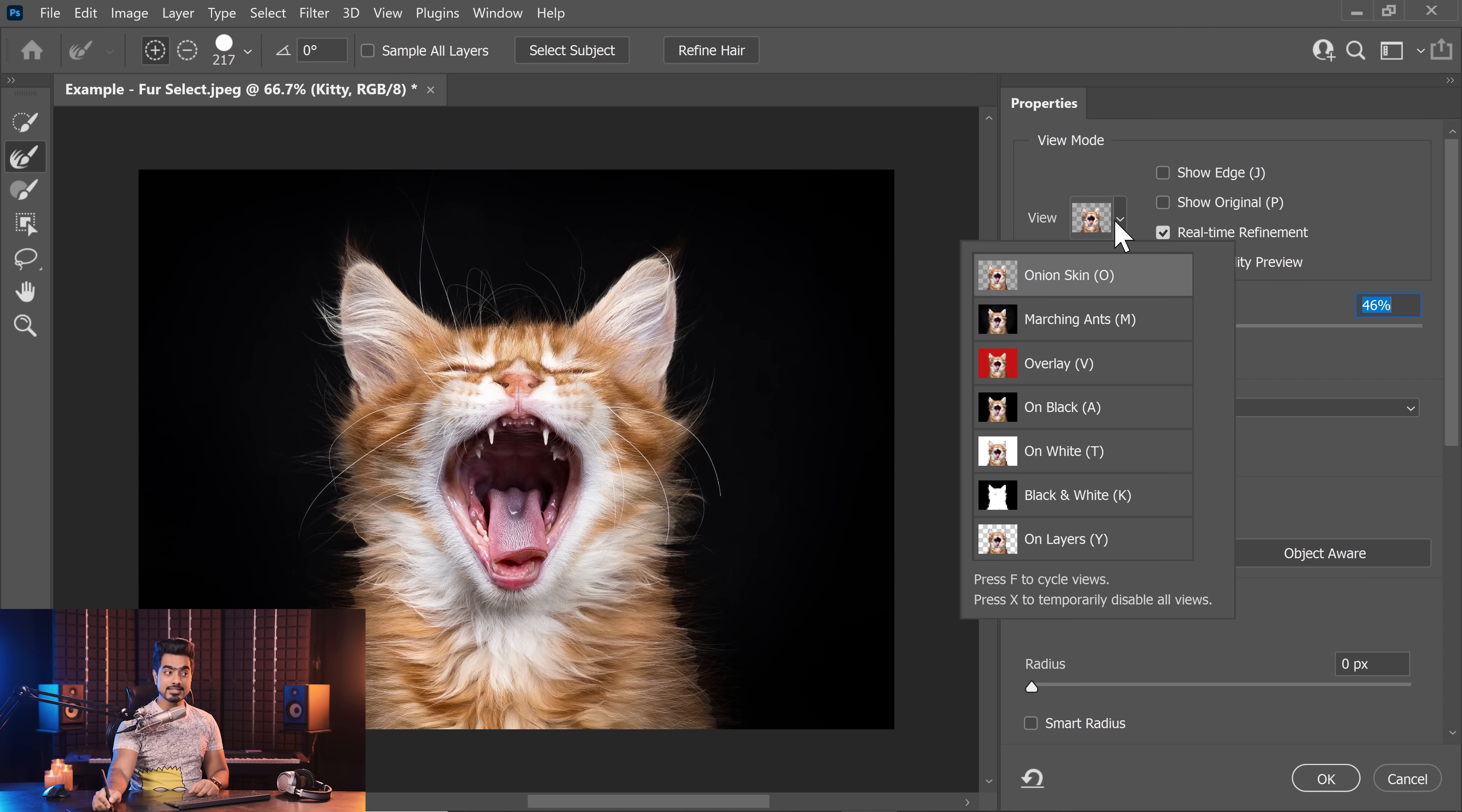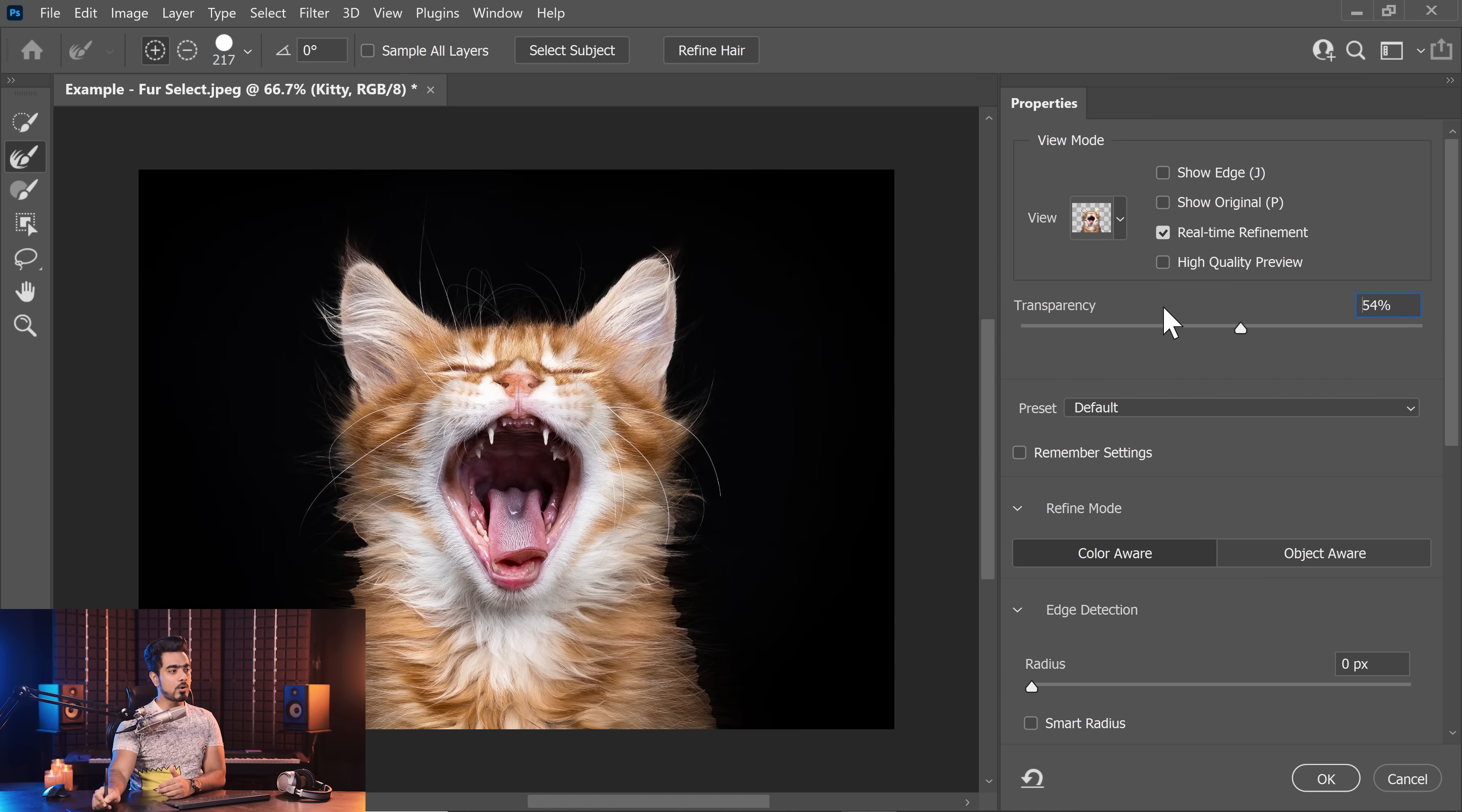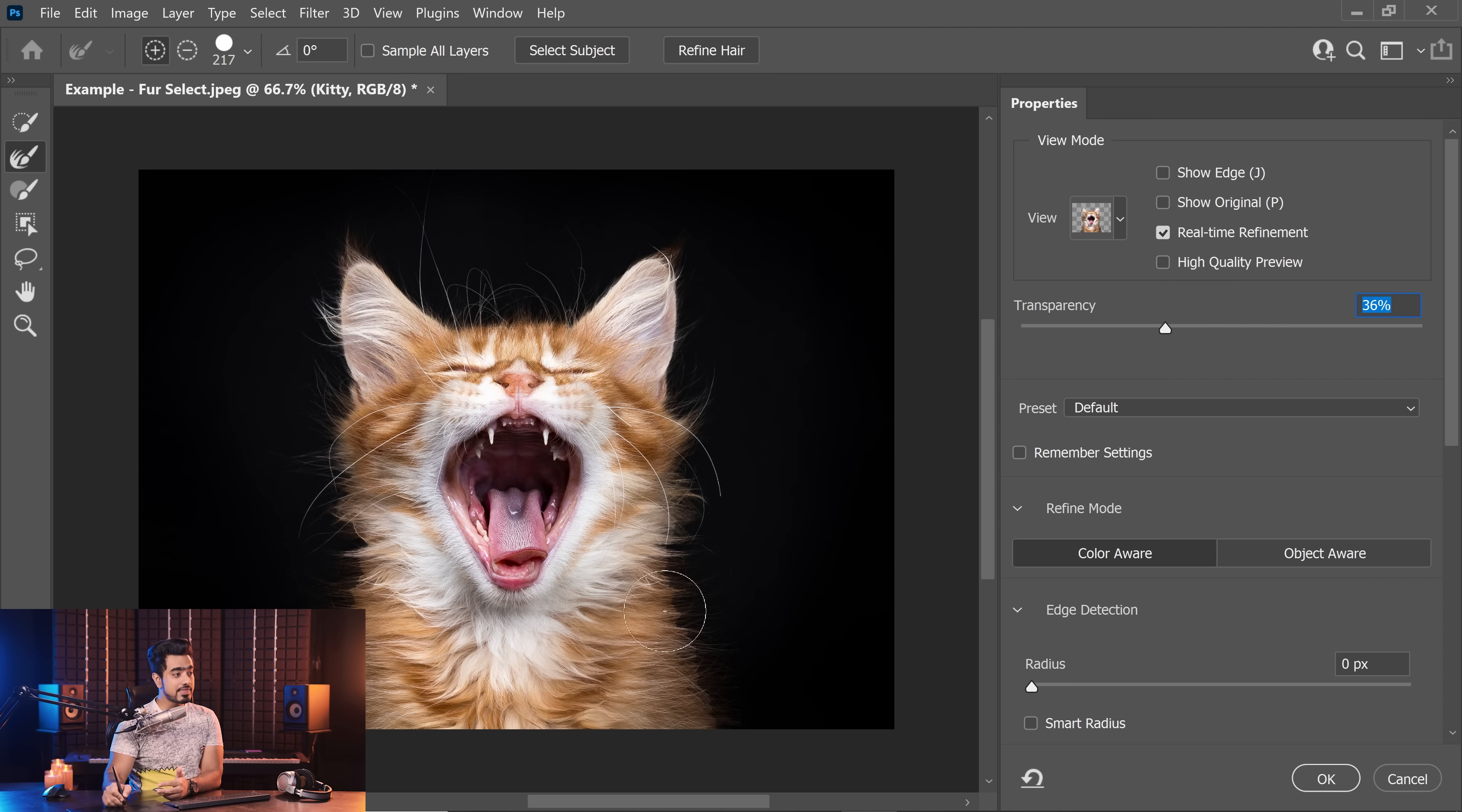Right now it is set to Onion Skin, which means that if the transparency is all the way to the right hand side, only the areas which are selected will show up. And if the transparency is all the way to the left hand side, everything is going to show up. So if you need to see which areas you need to paint, you can decrease the transparency and then paint.